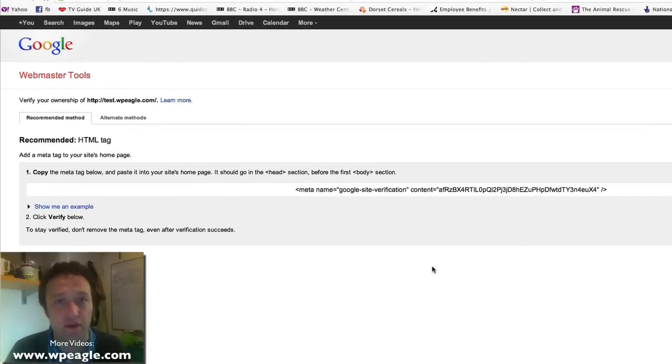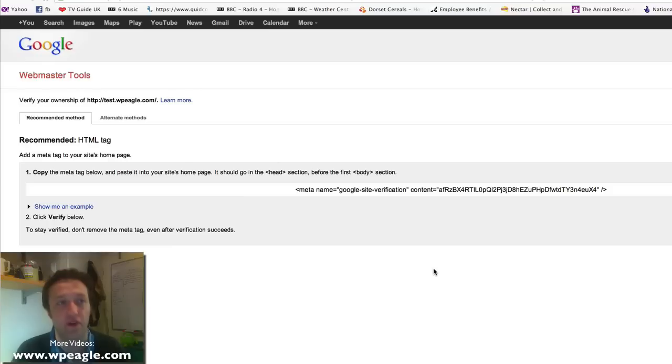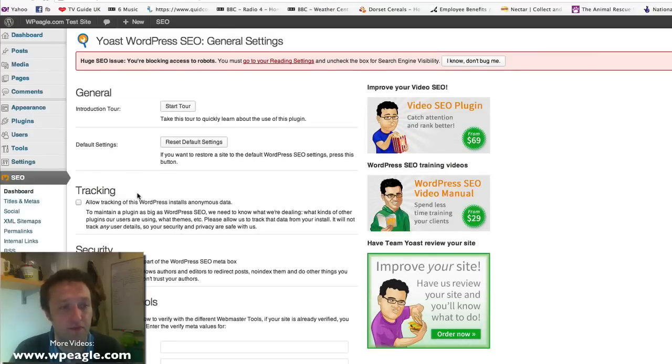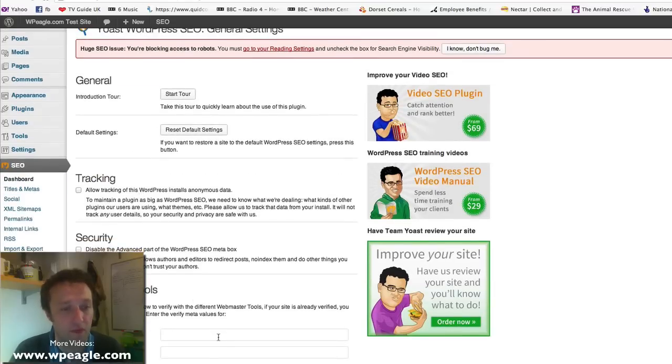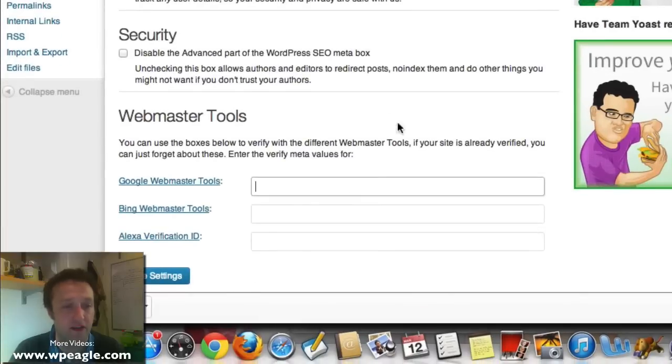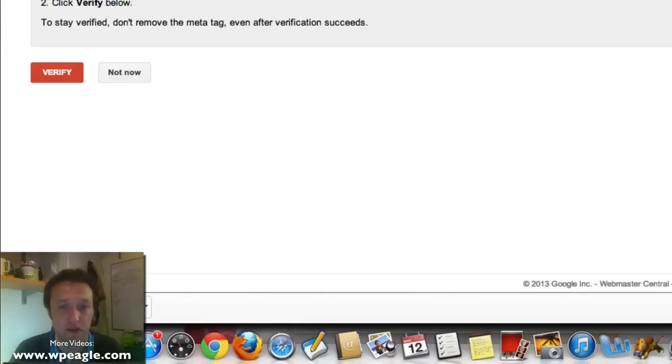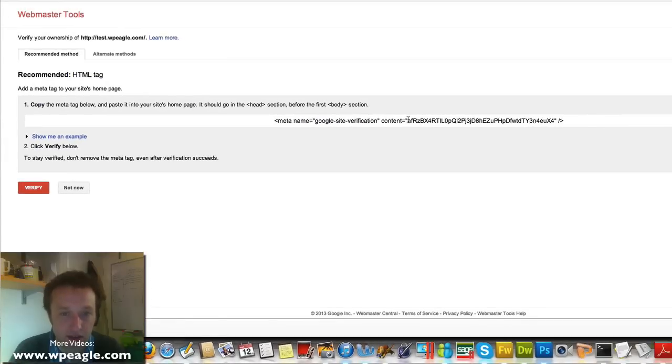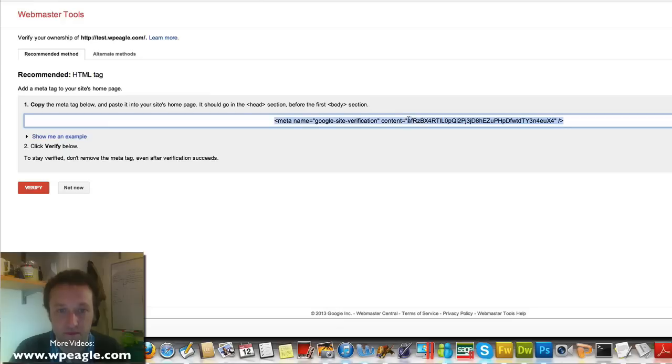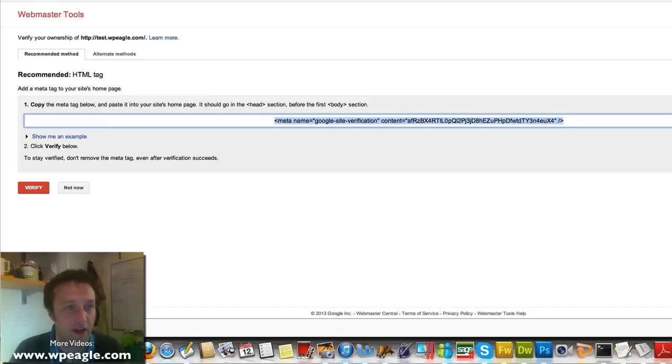Now if you remember in part one of the video, I showed you that you can easily verify with Yoast, so what you need to do is go back into Yoast and on the dashboard. Okay, and it says enter the meta value, so the meta value is this thingy here and all this code. Oh, just copy the whole thing.